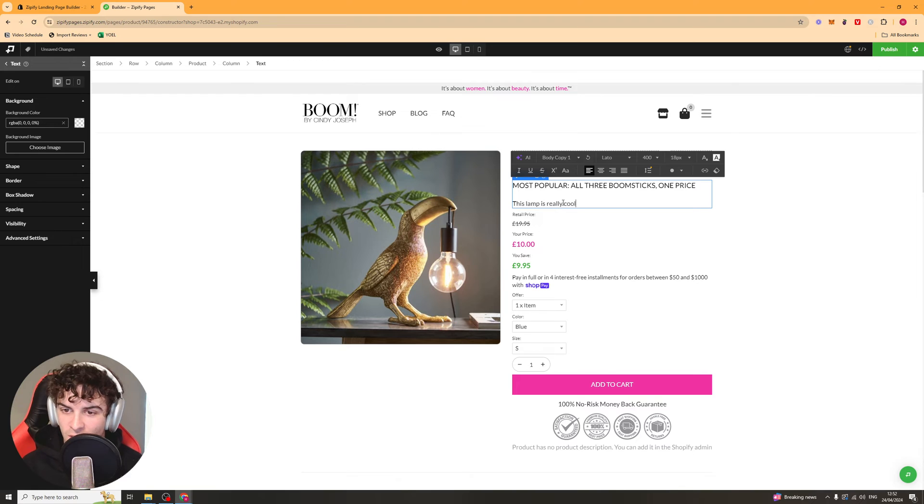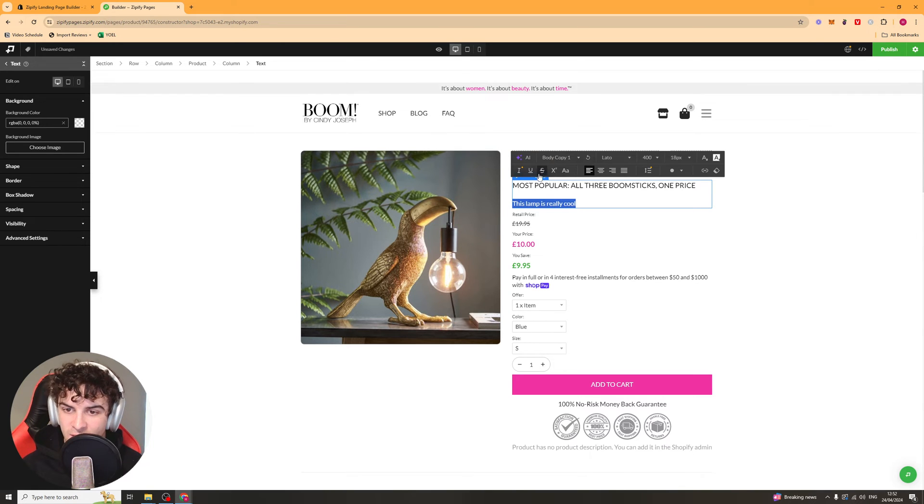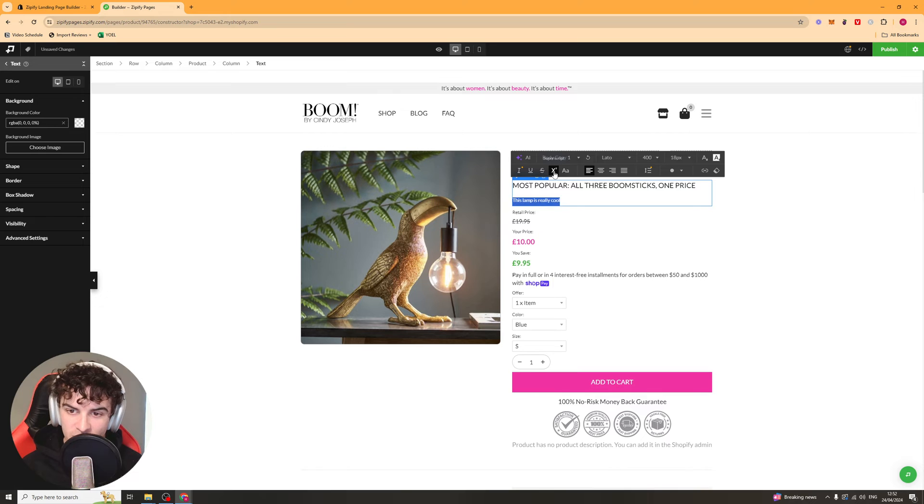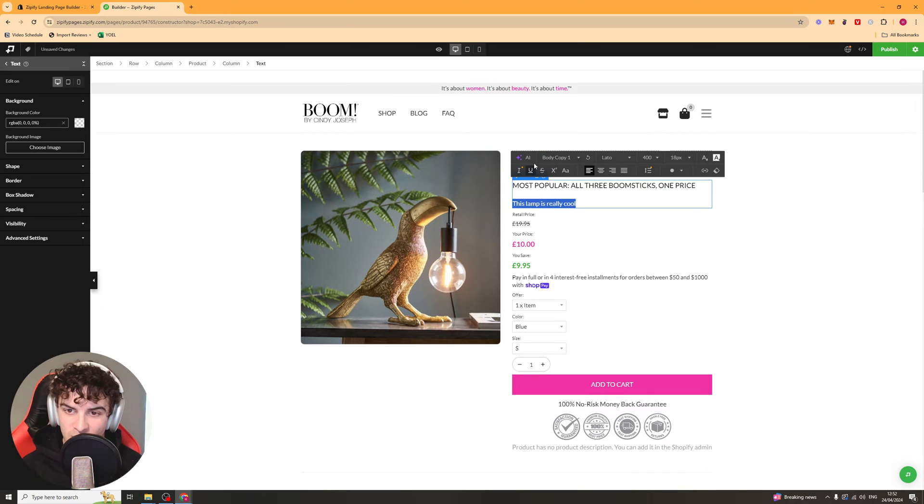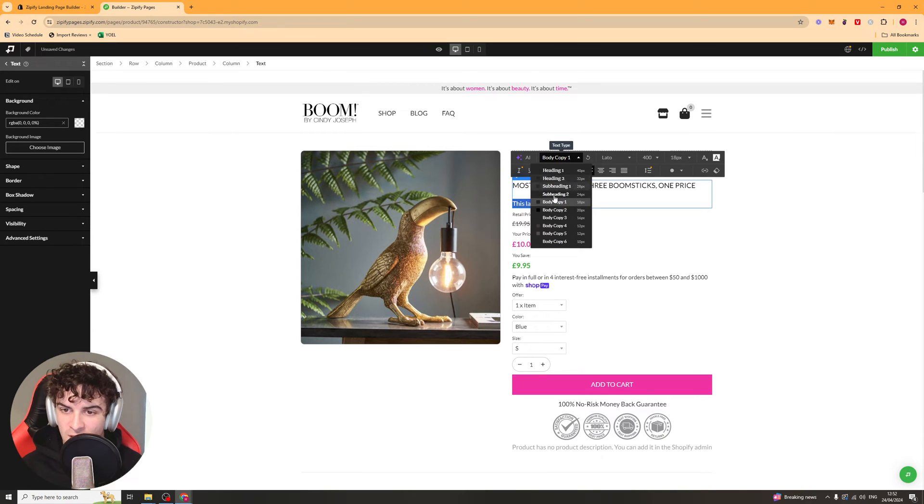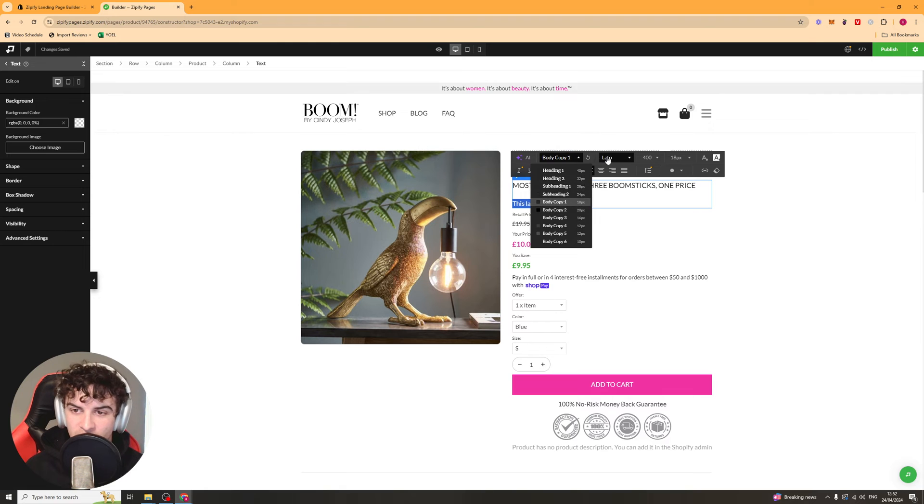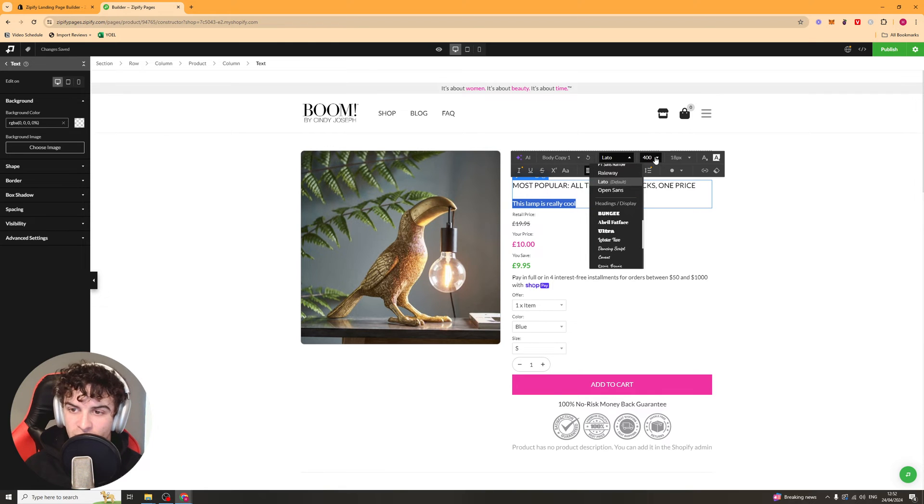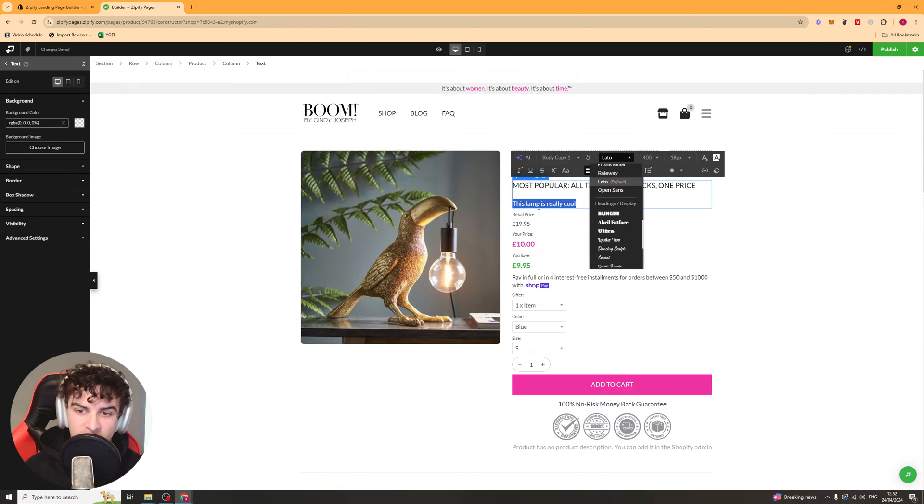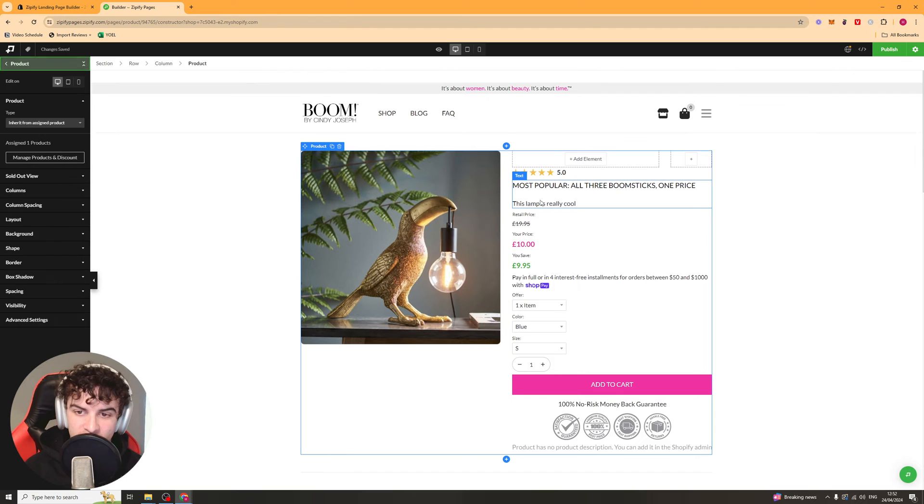And then you can select this here and you can format it. Stuff like strikethroughs, all that kind of stuff. You've got your different sizing and all that kind of stuff here. You've got your fonts, everything in there basically to change the text.